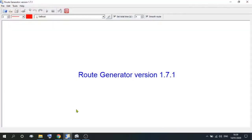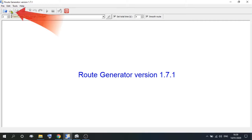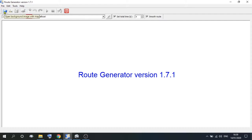If you open Route Generator once you've installed it, there's a blank screen and the interface is quite easy. Let's start at the beginning and go up to Open Background Image. At the moment we don't have a background image. The second option you can go to is Google, which is for importing a Google map — but we never use this, because it's useless.